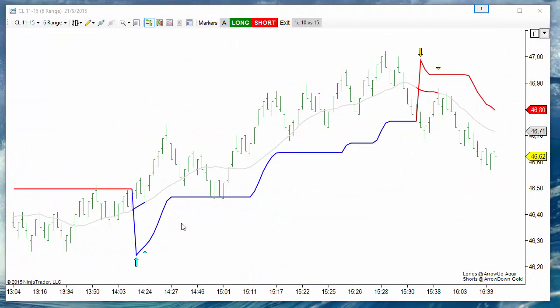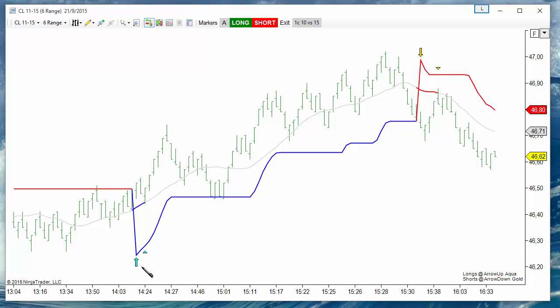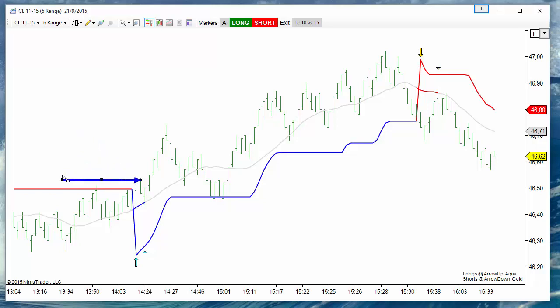Here we have an example of a trend change on the SuperTrend. If we enter at the trend change signaled by this arrow, then we get a fill near the open of the following bar.